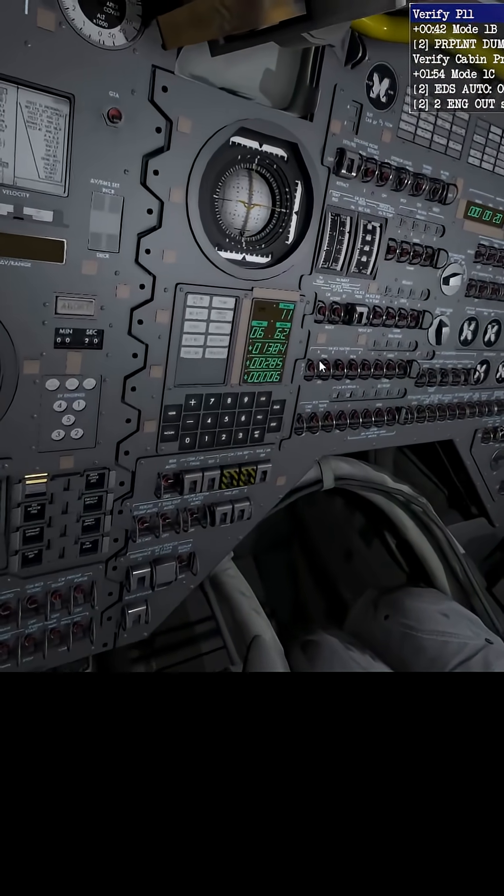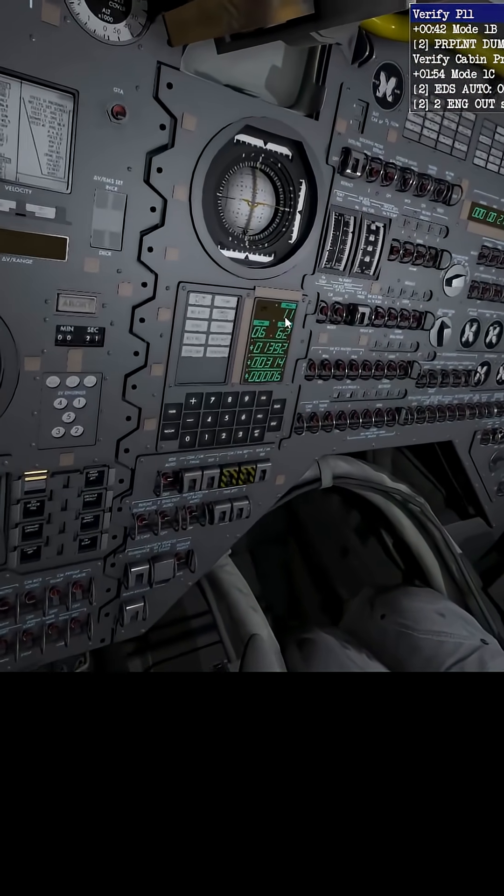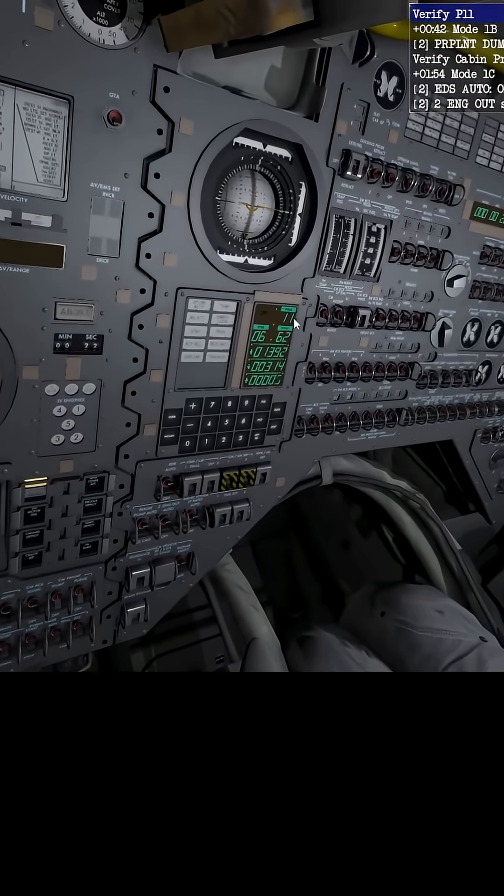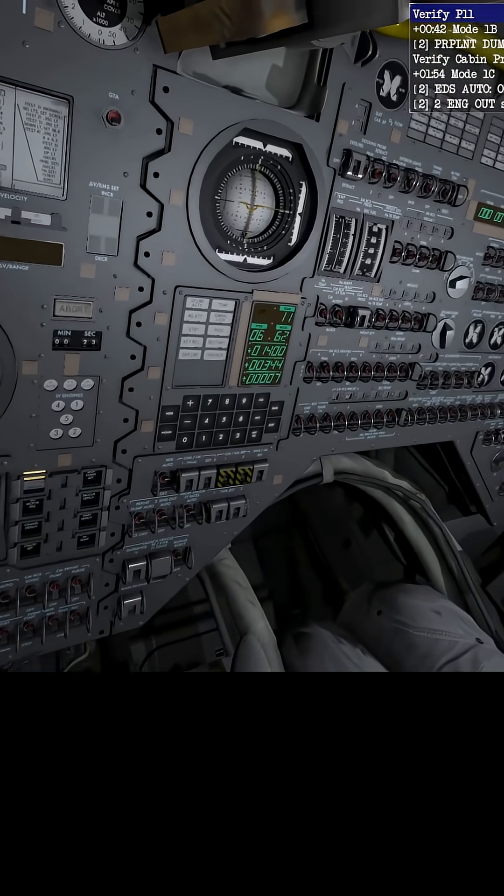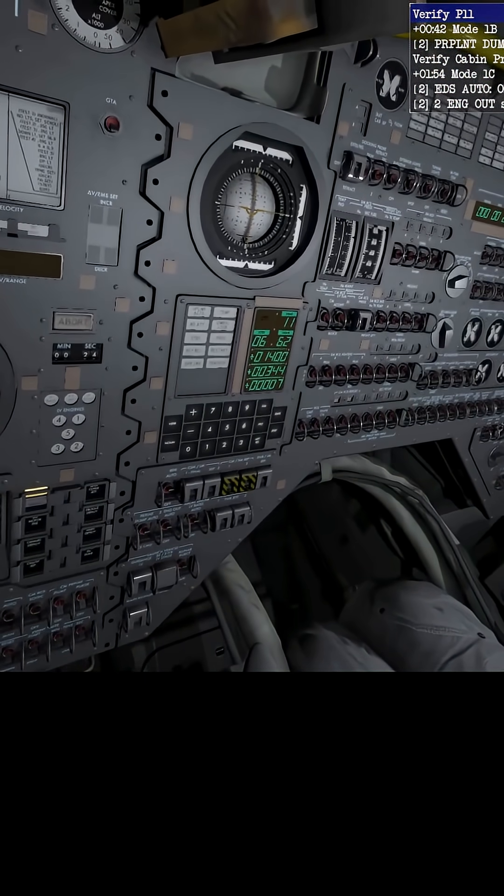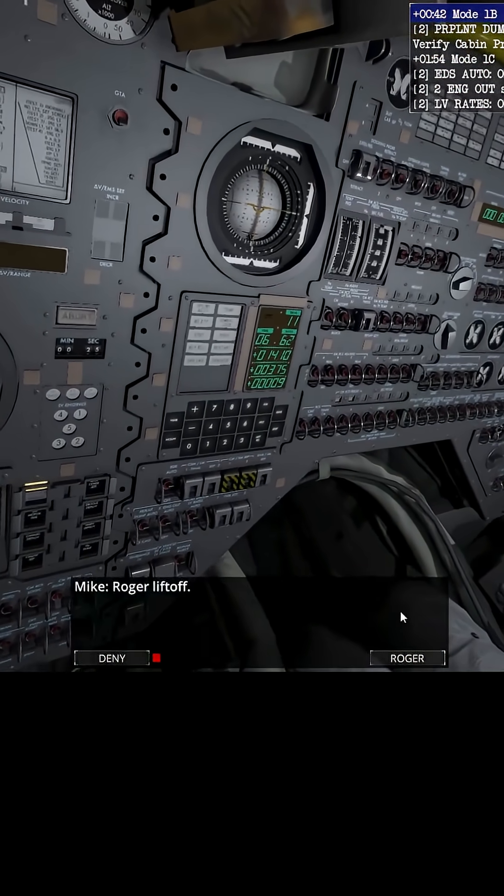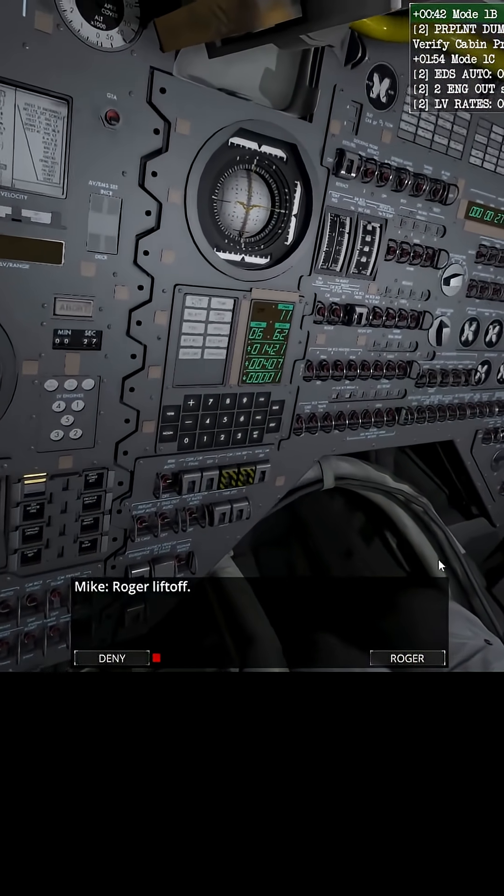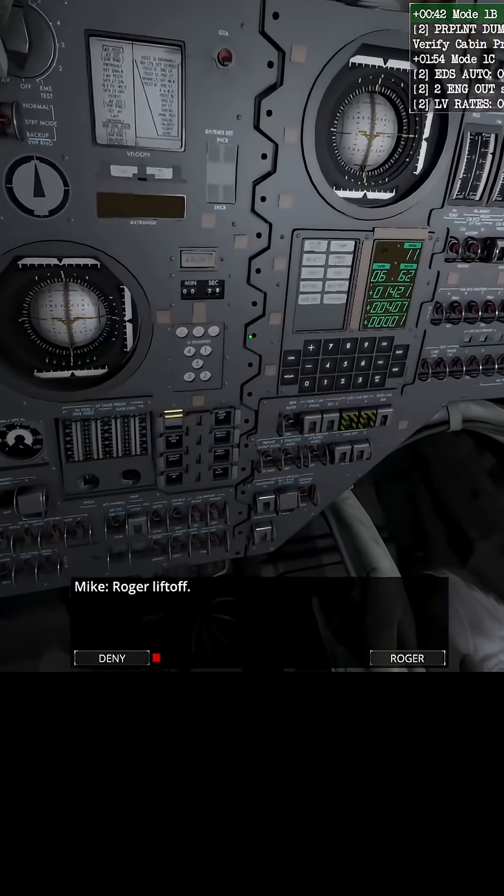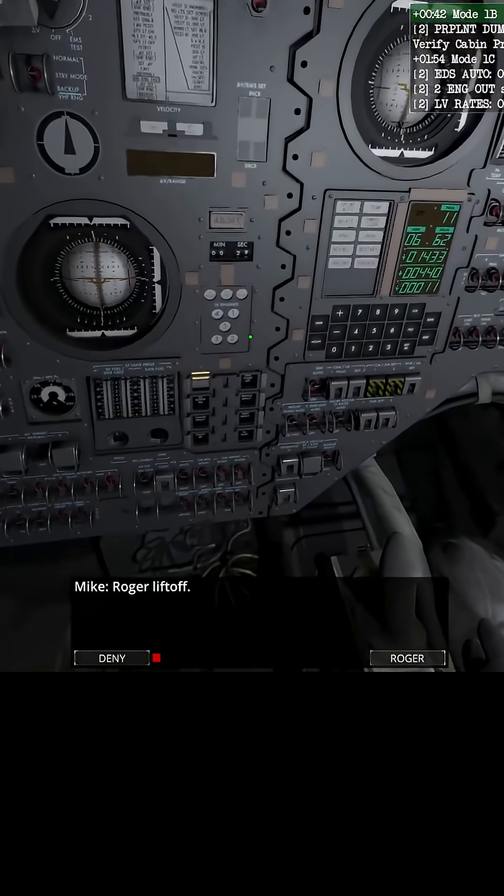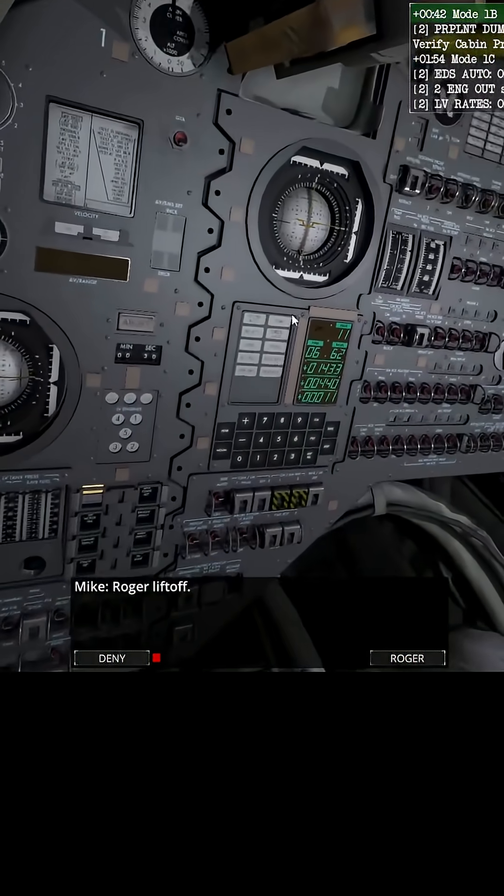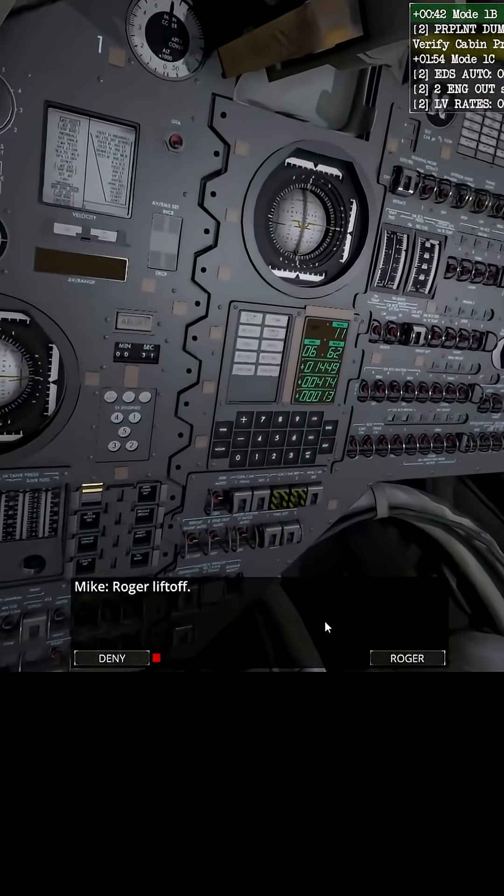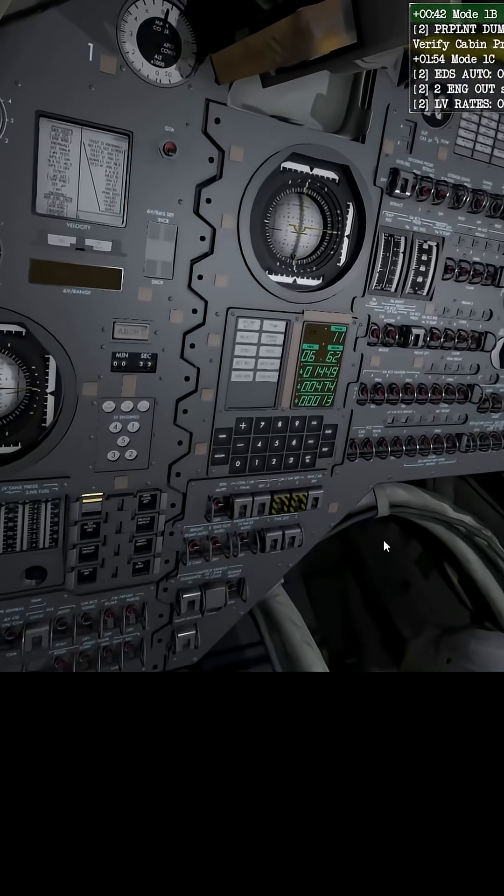Verify program 11 is running. Yes it is. If it wasn't, that's where we press the enter. 42 seconds, plus 42 seconds, it's up here. Roger, liftoff.